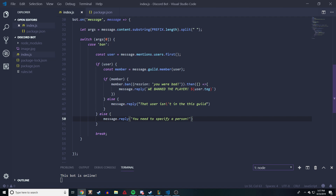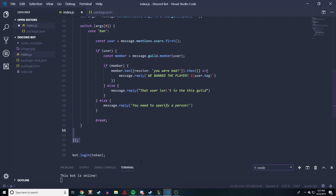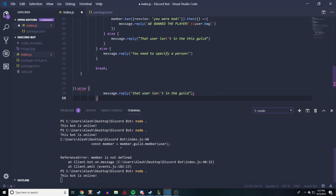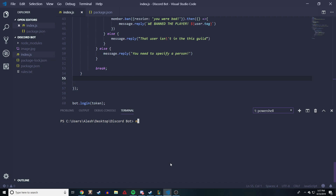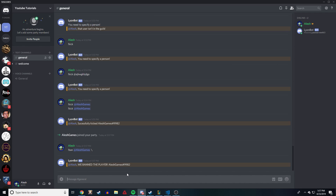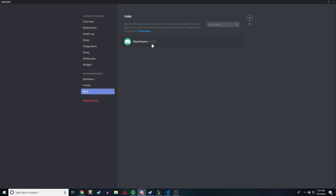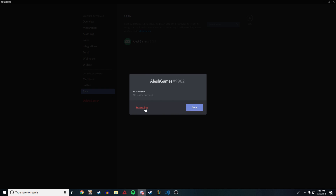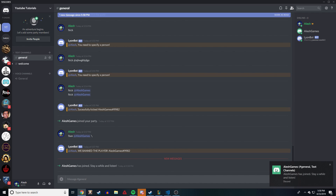Let's test it. I join the server on my other account, restart the bot with Ctrl+C and then 'node .', then type the ban command tagging Lush Games. The bot replies 'We banned the player' and the account is banned. I try joining the server again on that account and I can't — the player is fully banned. You can check under Server Settings > Bans and see 'Lush Games' listed there. Then we revoke the ban so I can rejoin.